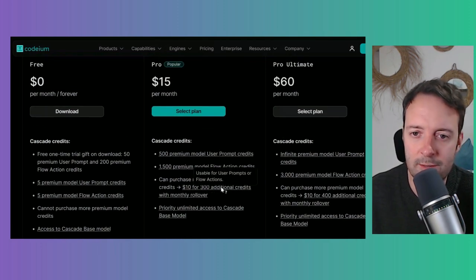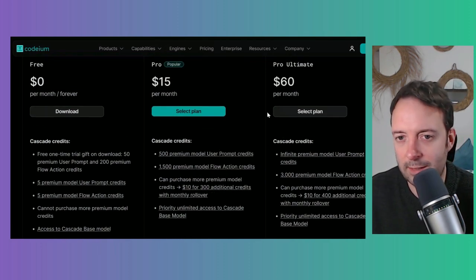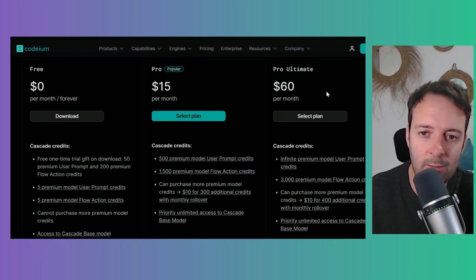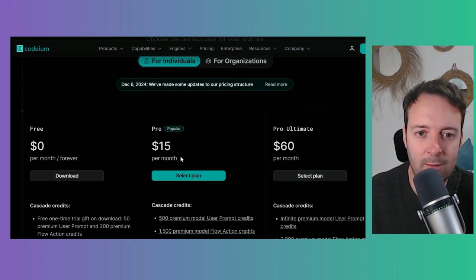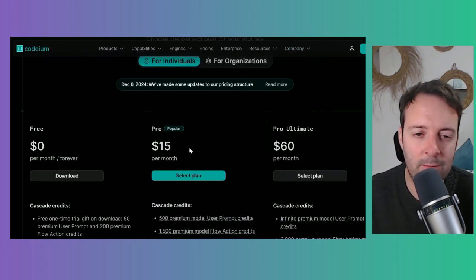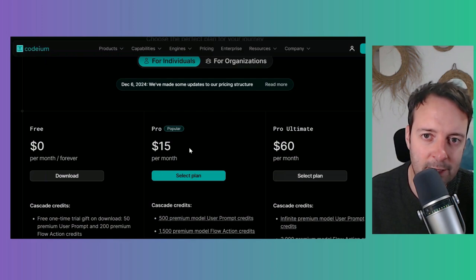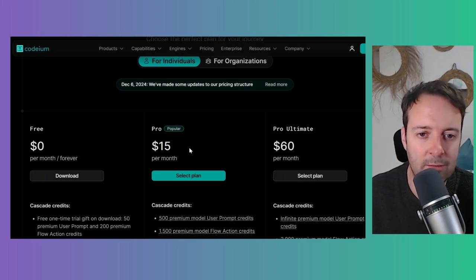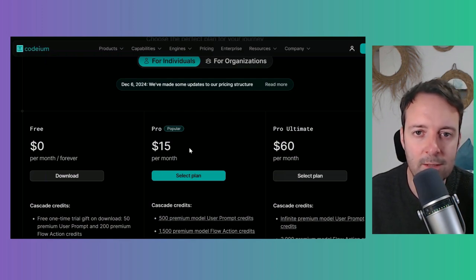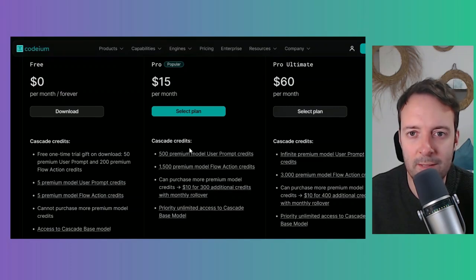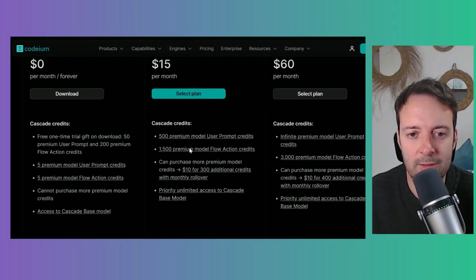It depends on what you need. If you're using it all day, you might be thinking, okay, do I want to pay this or do I want to use Cursor a little bit and Windsurf a little bit, or Bolt.new for something very basic, or any of these other tools.